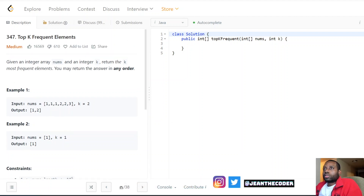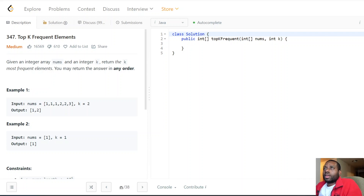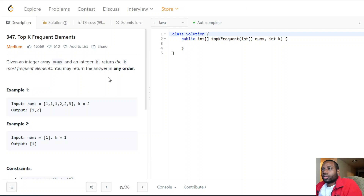Hello everybody, welcome to my channel. Today we have an amazing problem — we're going to be talking about Top K Frequent Elements. This is a very good problem and I'm very excited about it. It says: given an integer array and an integer k, return the k most frequent elements. You may return the answer in any order.